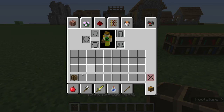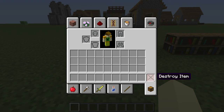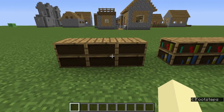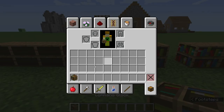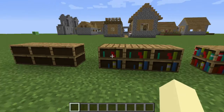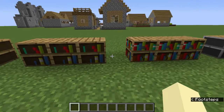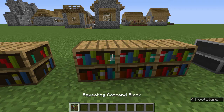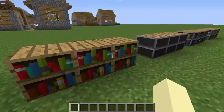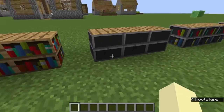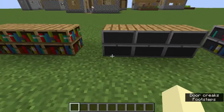We've got a chain command block — that's an empty bookshelf. And we have a normal impulse command block, which has some books. And then we have a repeating one, which looks normal.